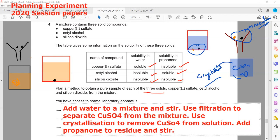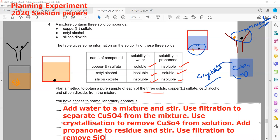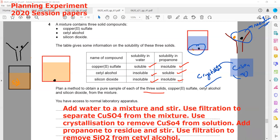As a result, use filtration again to remove silicon dioxide from cetyl alcohol. Silicon dioxide is removed on the filter paper, and the filtrate contains cetyl alcohol in propanone. We can then evaporate to obtain solid cetyl alcohol from the filtrate.